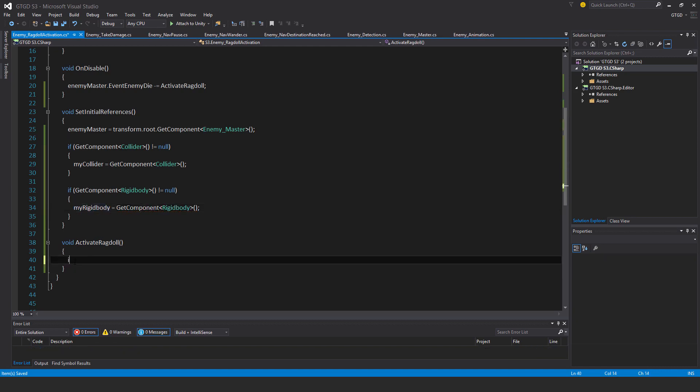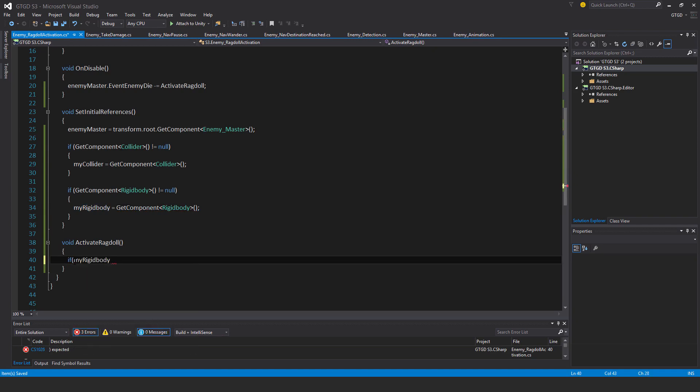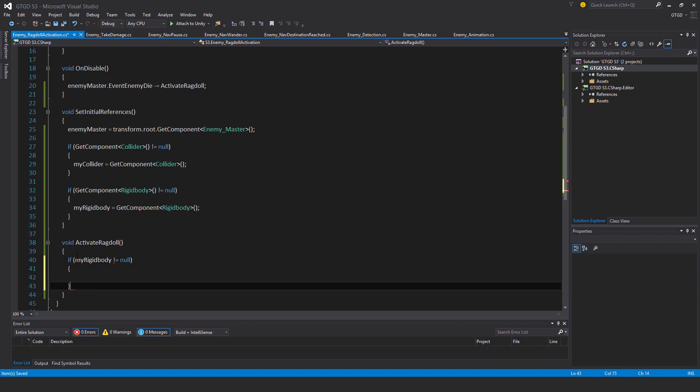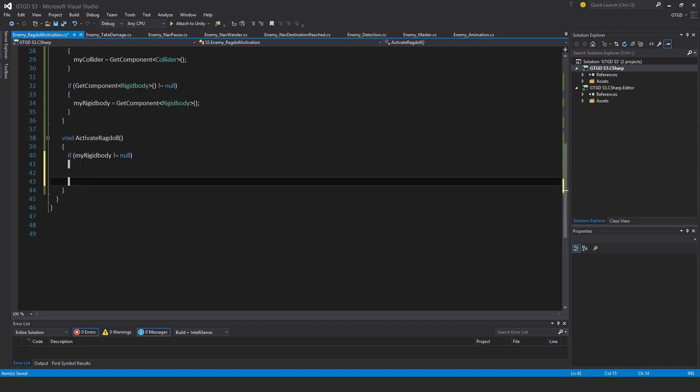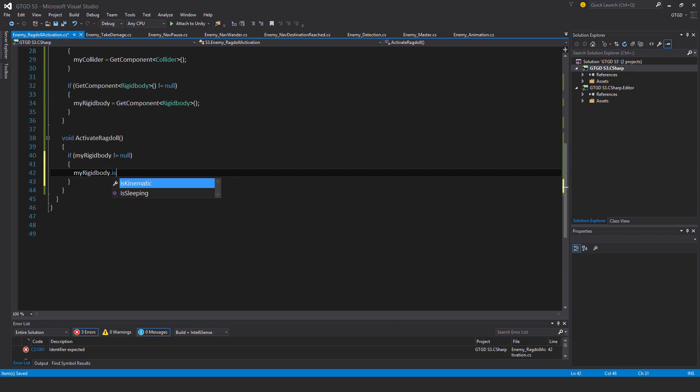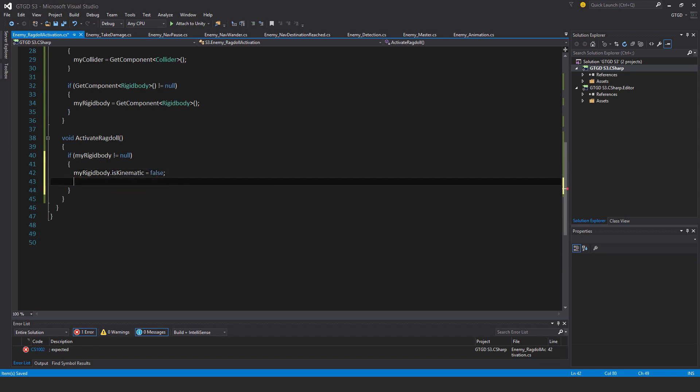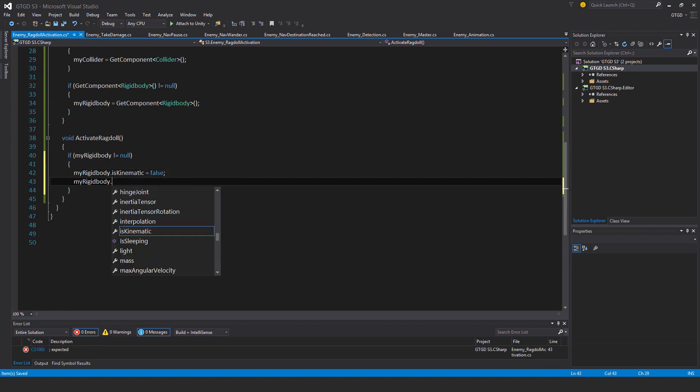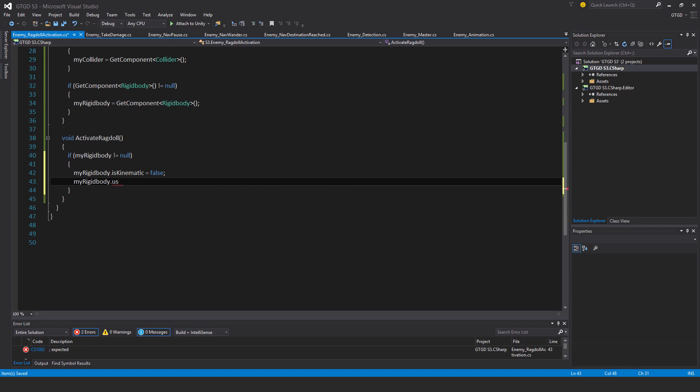Here I'll say if my rigid body not equal to null, then I will say that my rigid body dot is kinematic is equal to false, and my rigid body dot use gravity is equal to true.